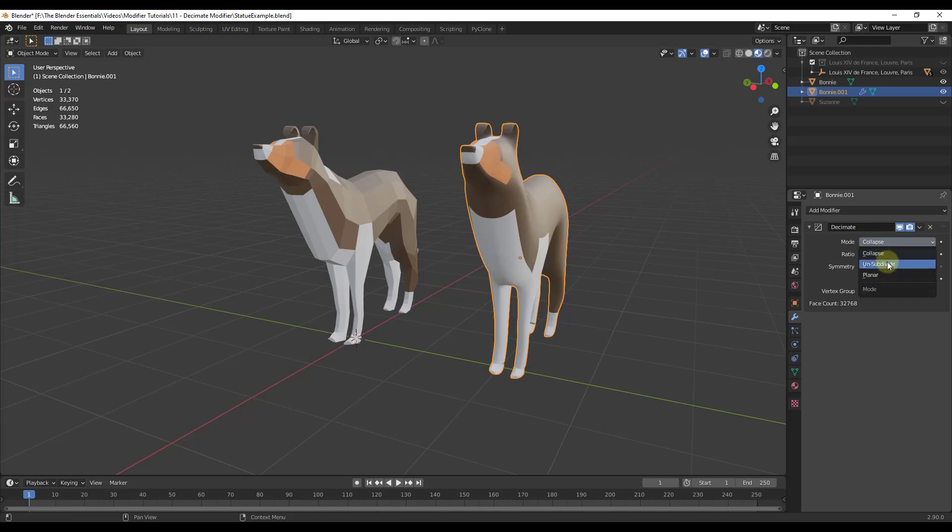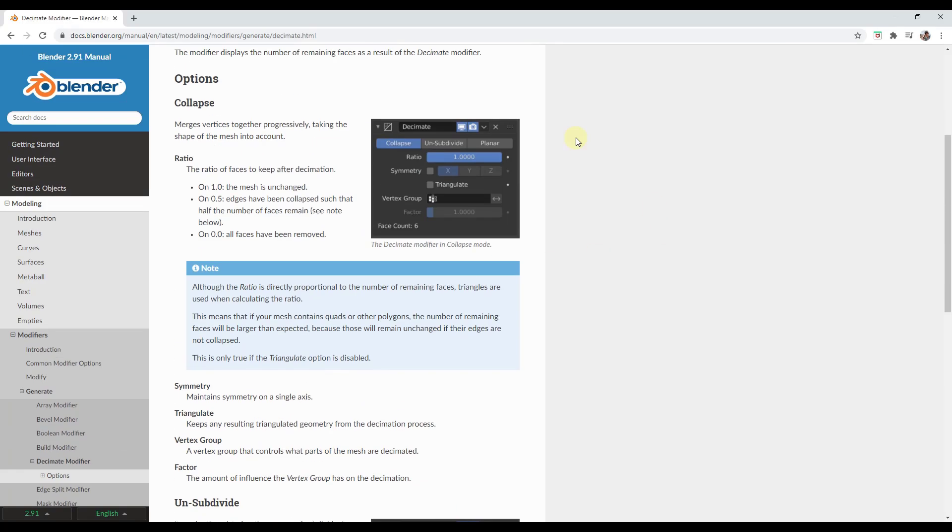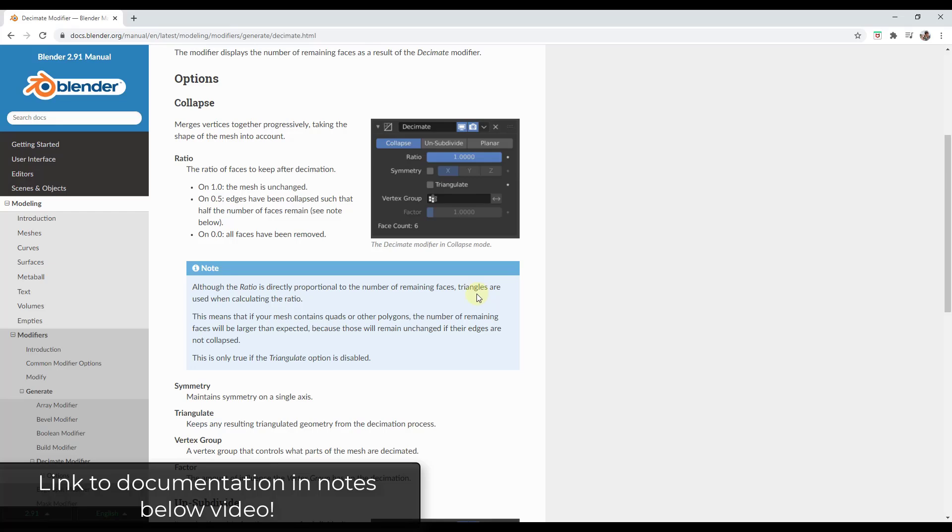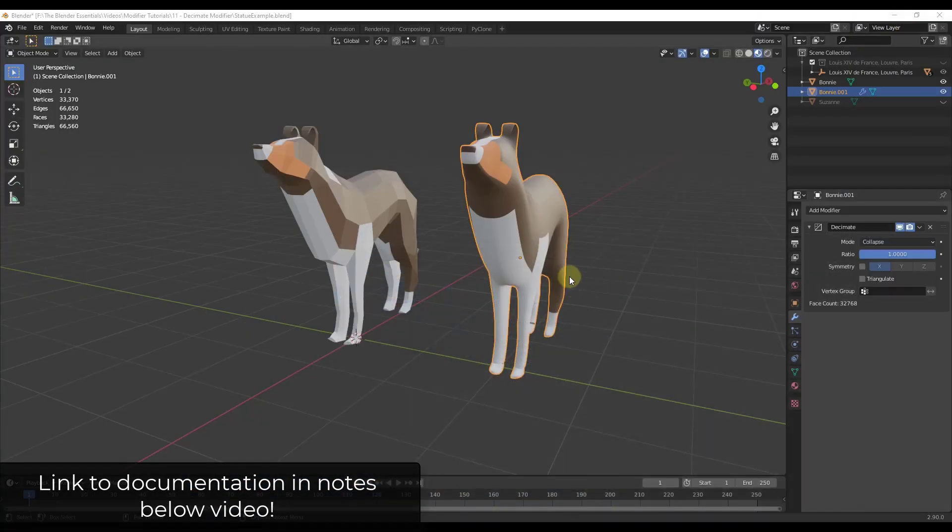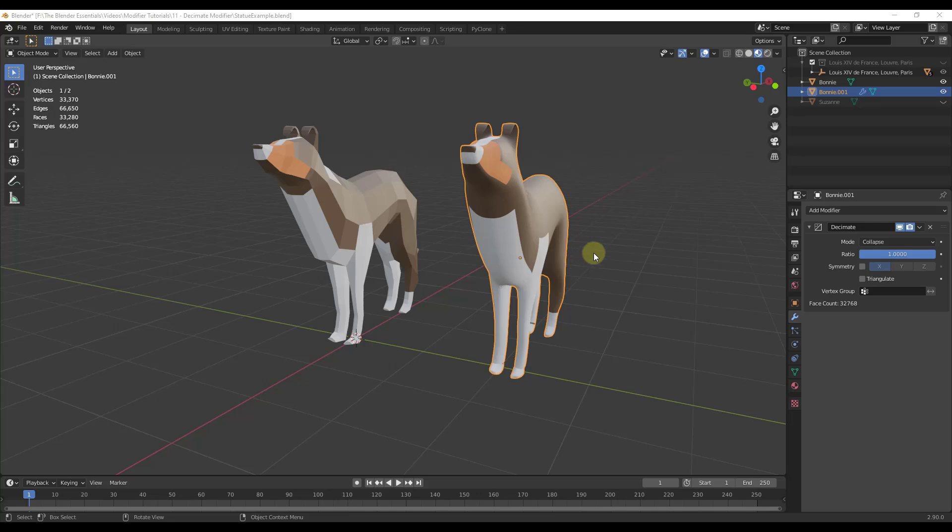When we do that, what that's going to do is give us a couple different options in here. First off, there's three ways that you can reduce the number of polygons in your model: there's the collapse, the unsubdivide, and the planar. You can see more about this on the Blender manual page, which I'll link to in the notes down below.